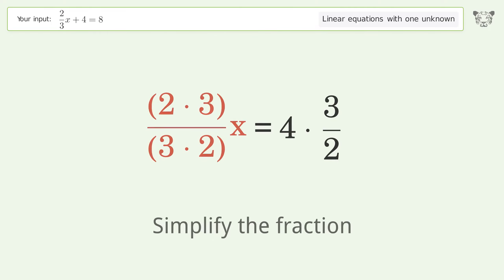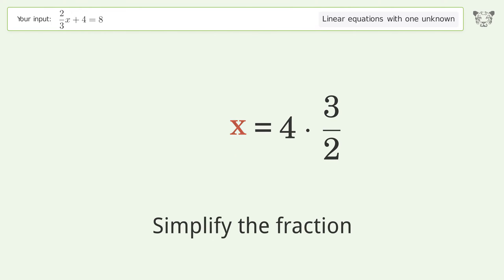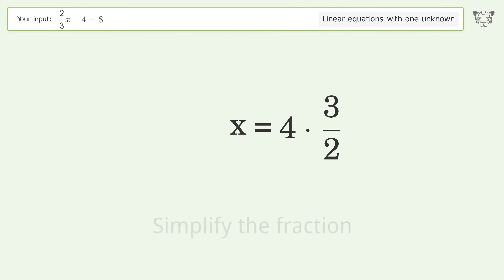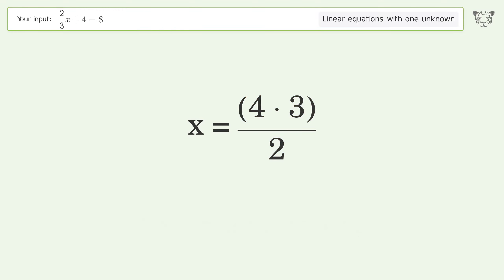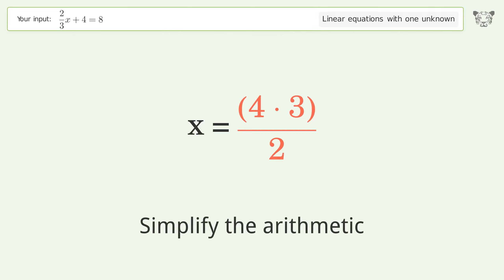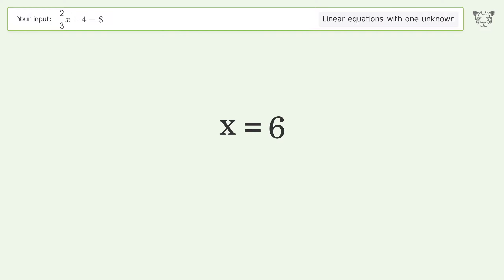Simplify the fraction, then multiply the fractions. Simplify the arithmetic, and so the final result is x equals 6.